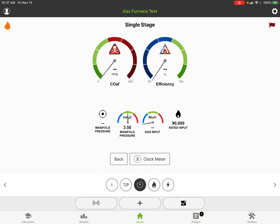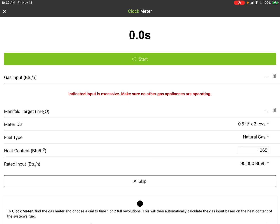When you clock the meter, we can do a target manifold pressure. Now it does have a skip function - if you don't want to clock the meter for whatever reason, you can skip that and hit confirm.